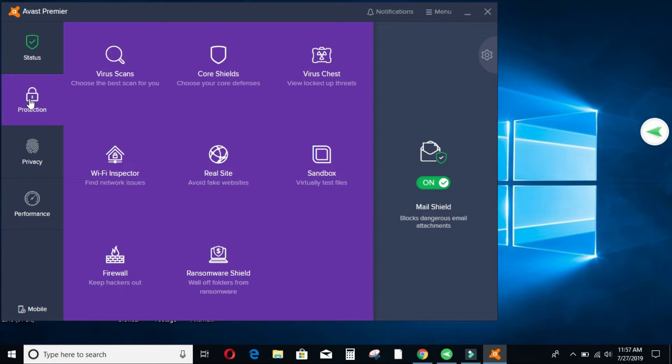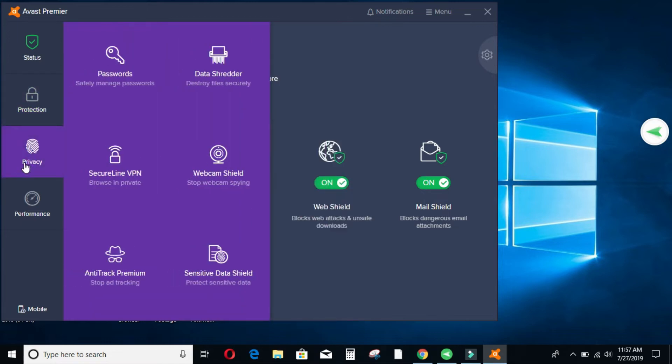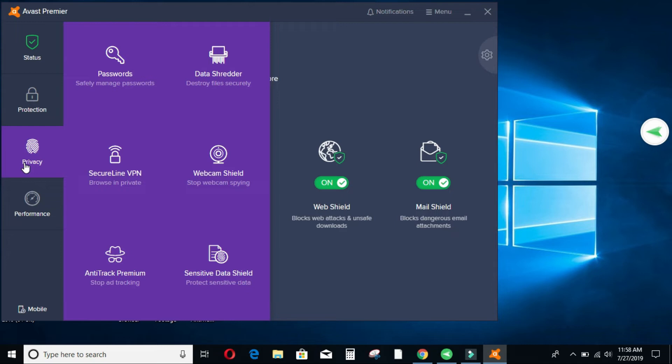And then now we have the privacy section where your passwords are stored. If need be, it is a choice that you make. If you want your passwords to be saved, for example me, I save all my passwords into the Avast account because I use different passwords for different accounts. So to memorize and remember all those passwords sometimes it is very hard.